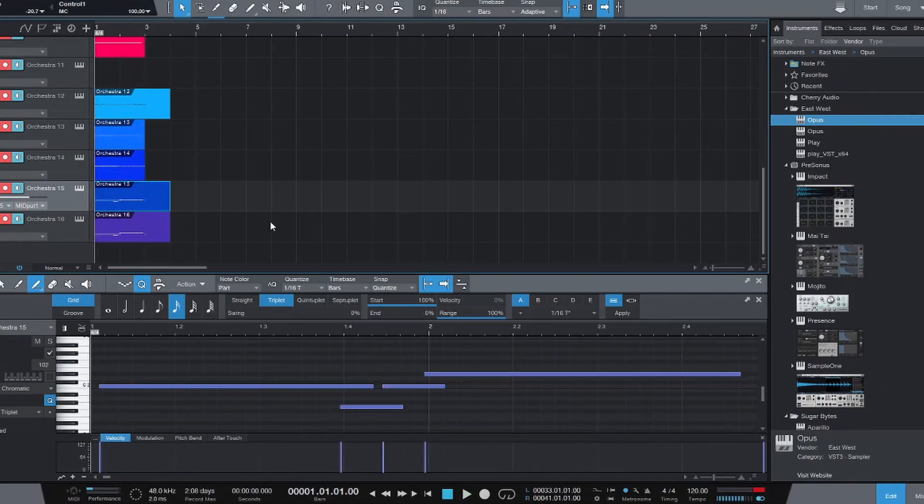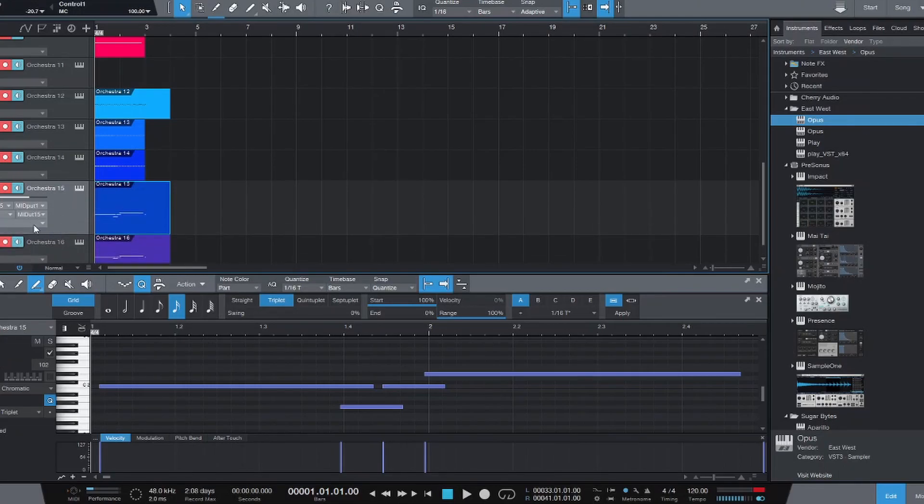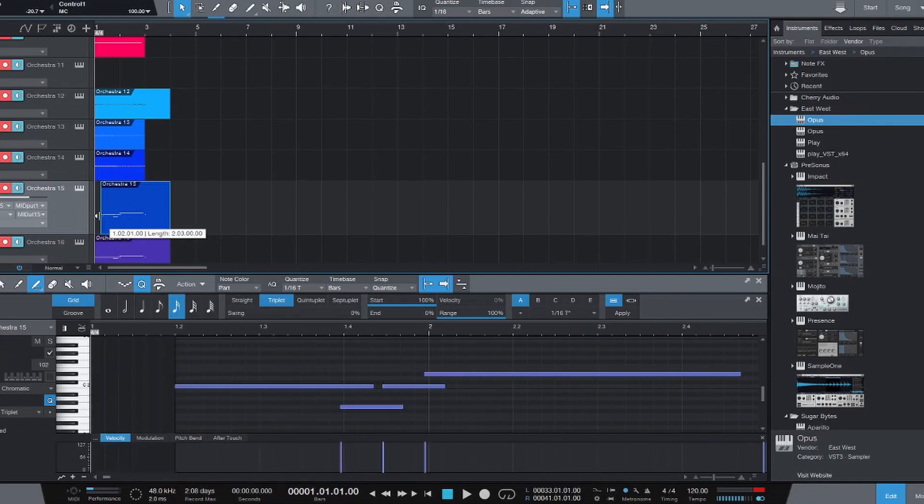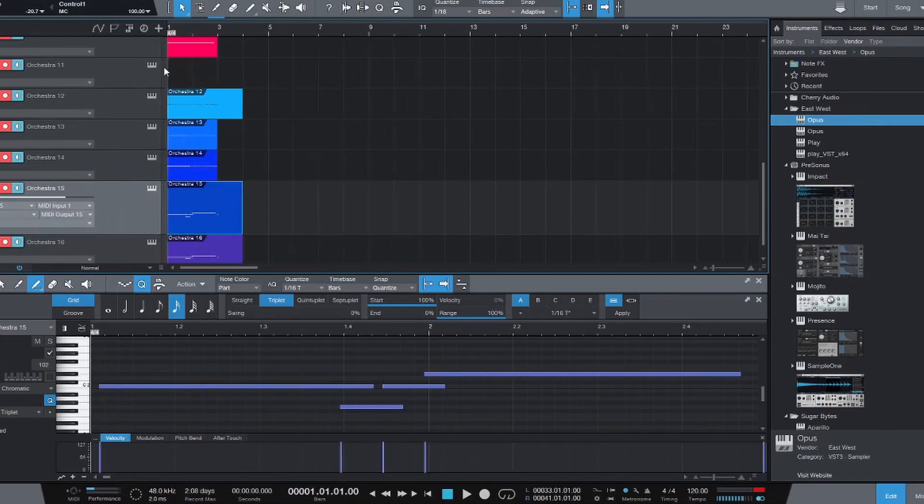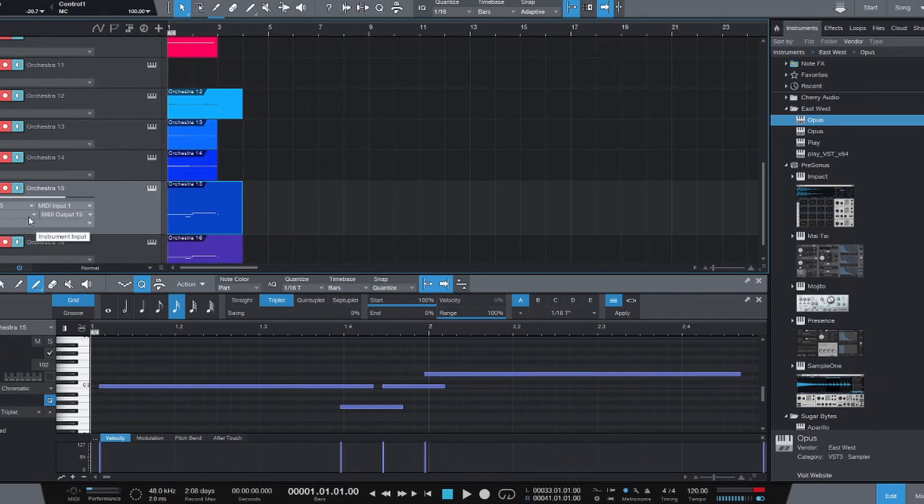What's even cooler though, is that these instruments are mapped actually into Orchestrator. I'm trying to stretch this out so we can see it. So all of these instruments are mapped to a specific MIDI output in Orchestrator.